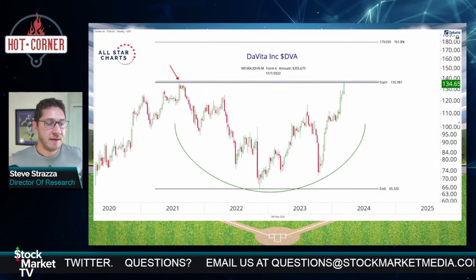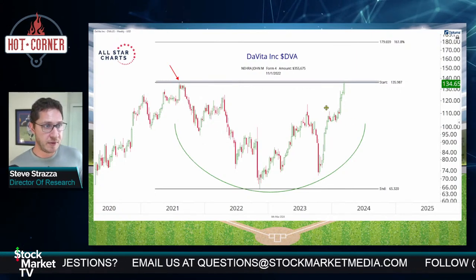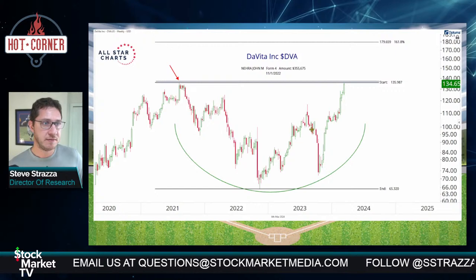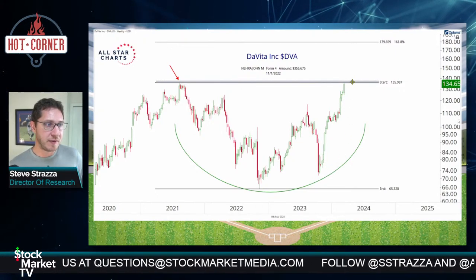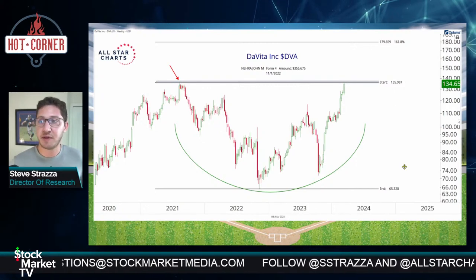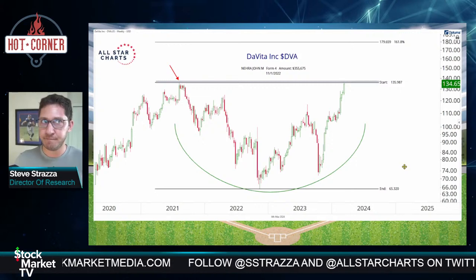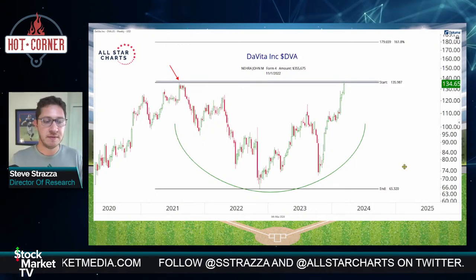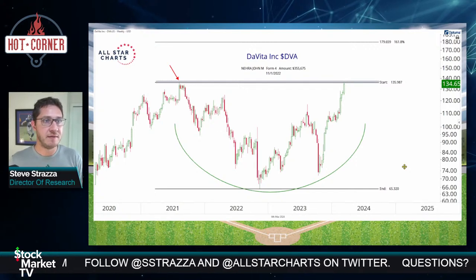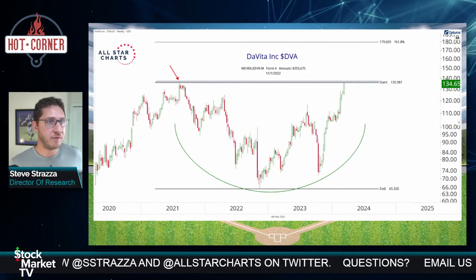Dexcom — this is part of those diabetes stocks that all got absolutely creamed with the rise of the GLP-1 drugs last year. See this big selloff here, and look right back to where we came from and then some. I think that's the healthcare trade this year. Last year the healthcare trade was long GLP-1s, short anything that gets hurt by GLP-1s. I think the opposite is the trade this year. Dexcom proving my point — above 136 I like it long, target of 180.